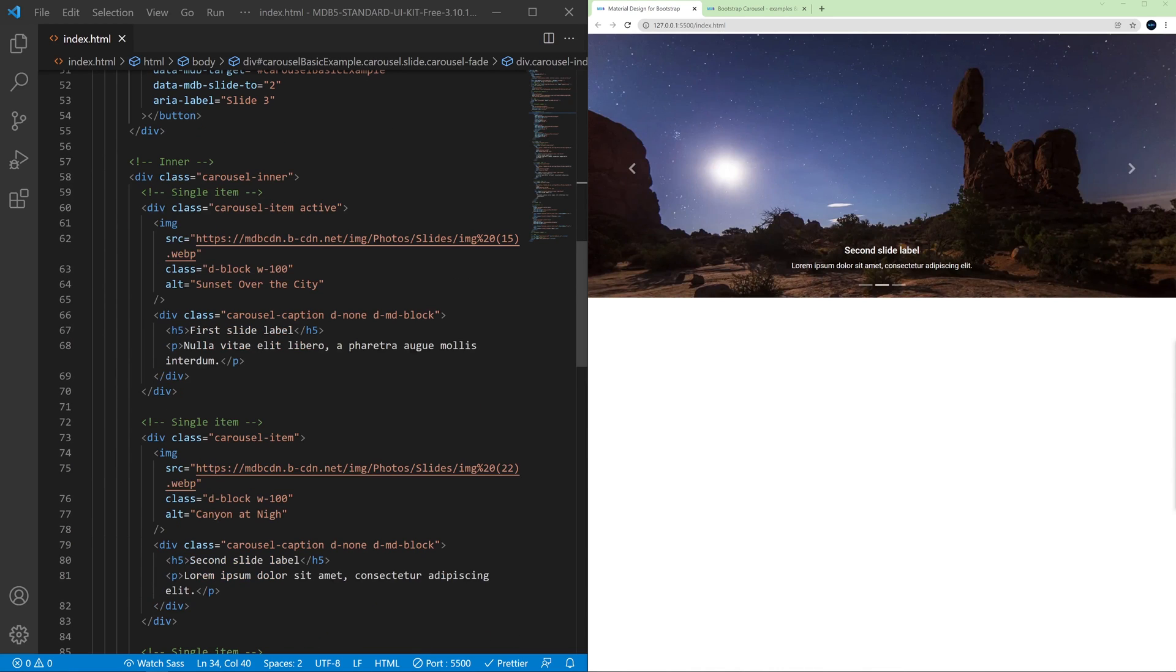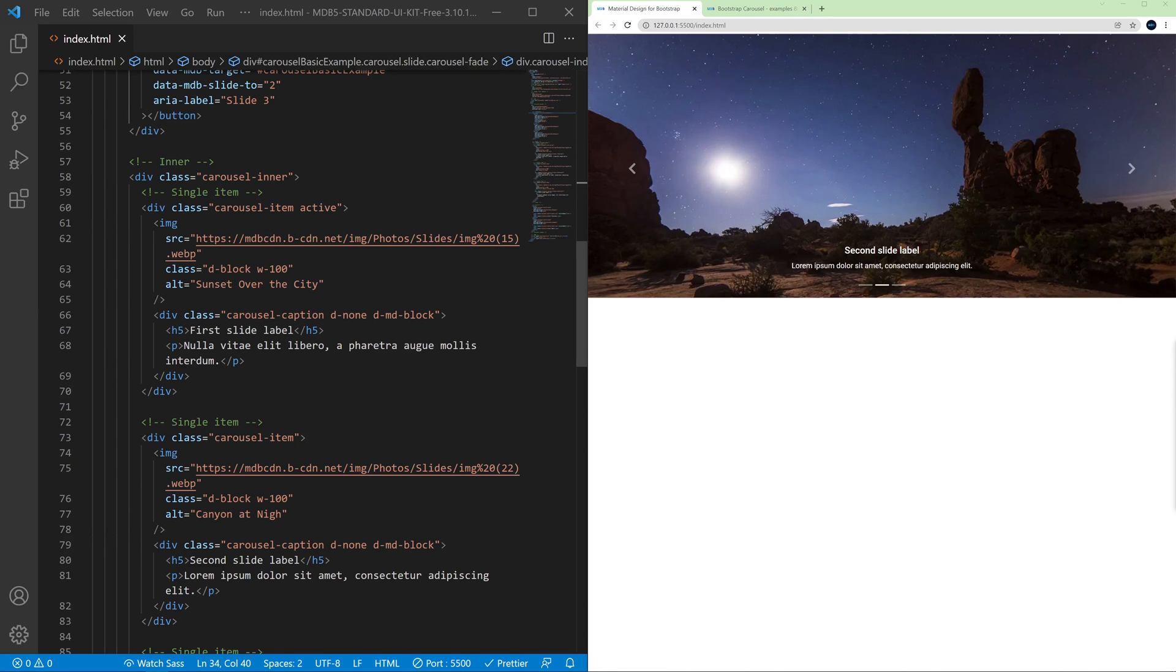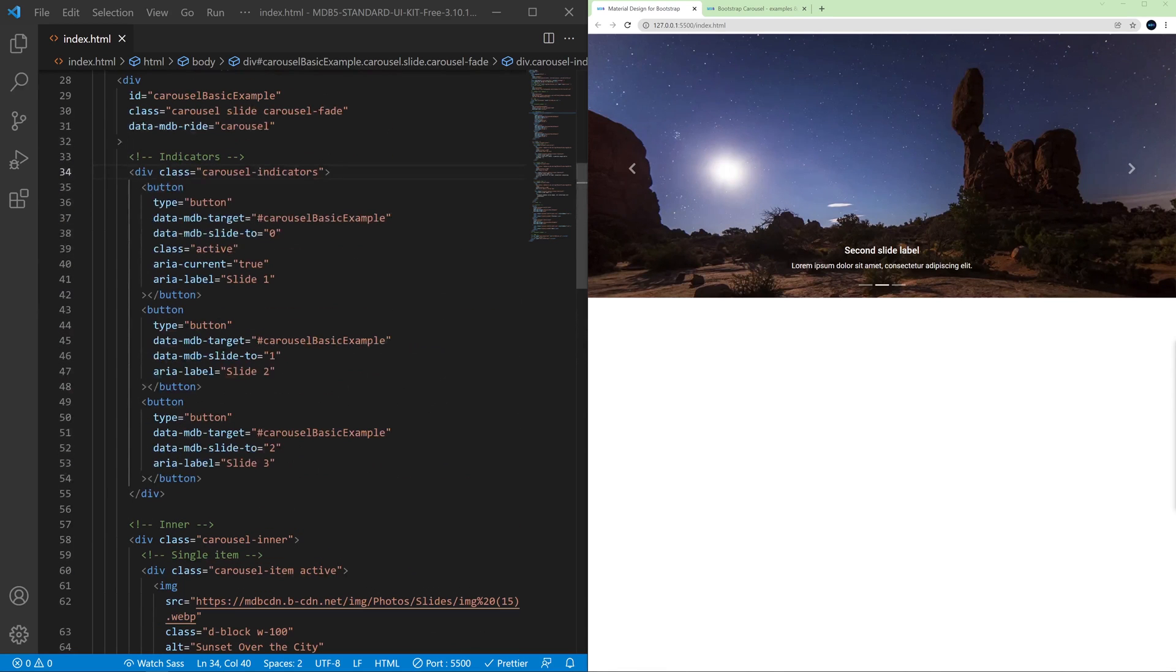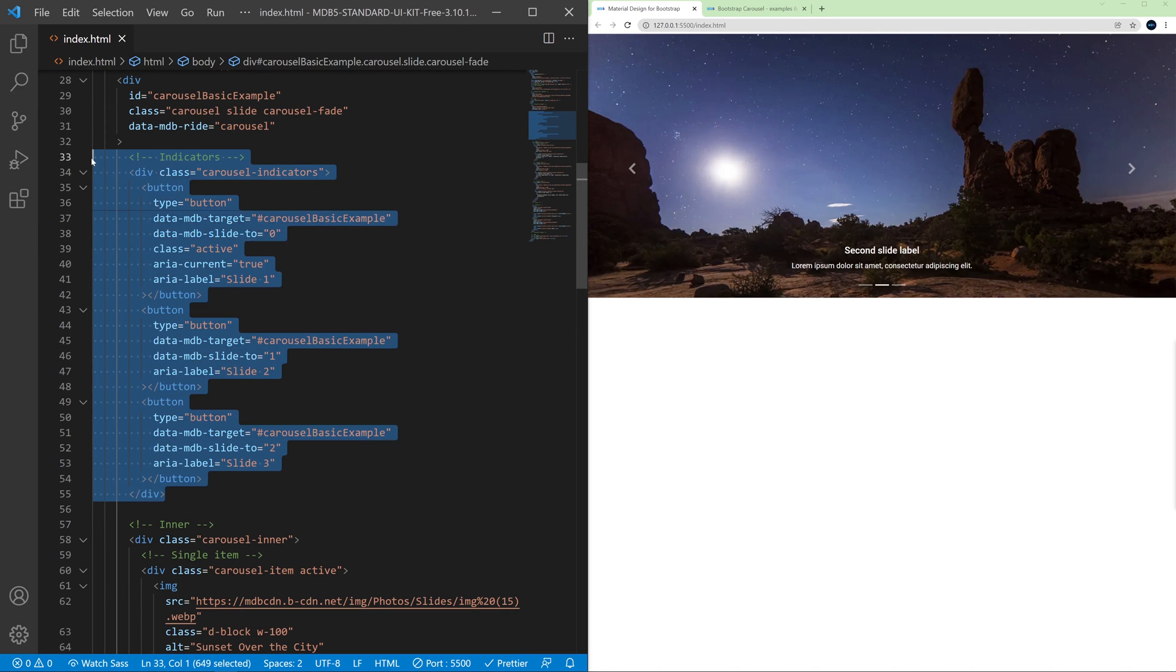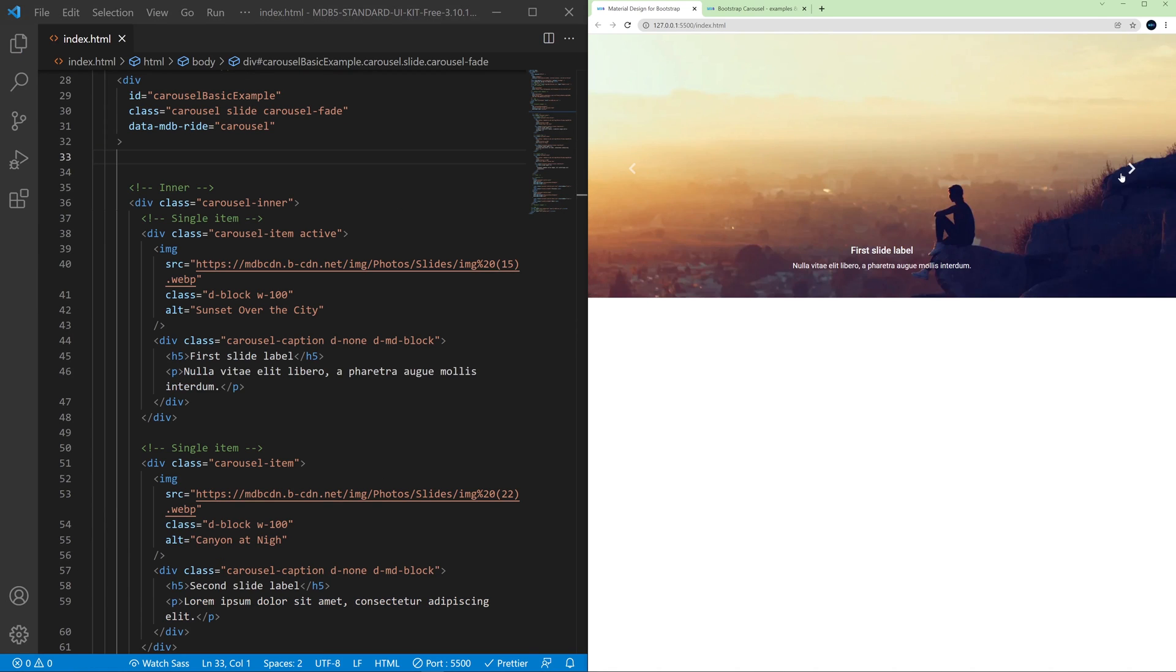So if we don't want to use any particular element of the carousel, for example we don't want to have any indicators, you can simply remove them and it will still work.